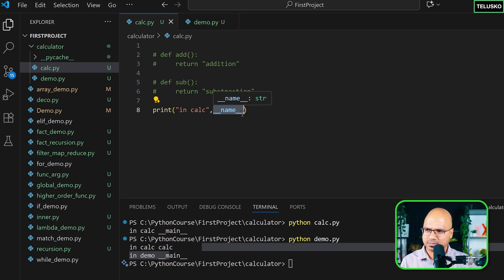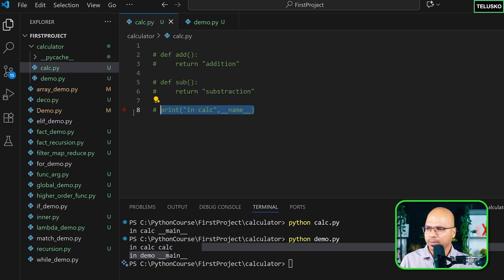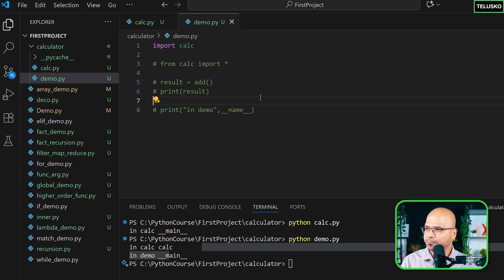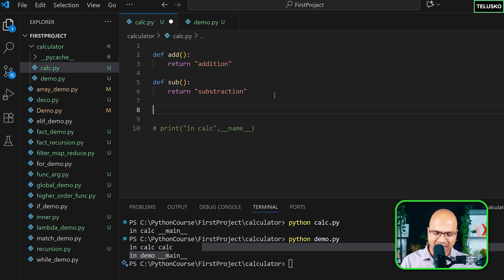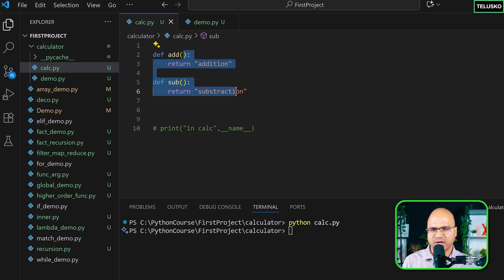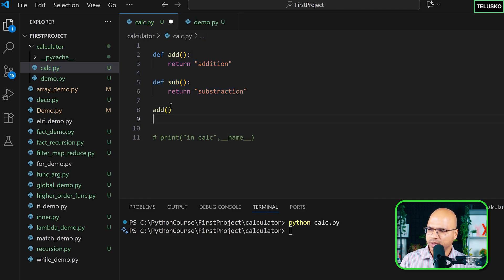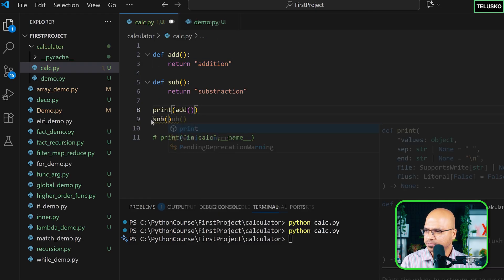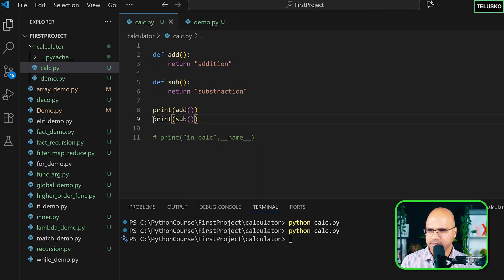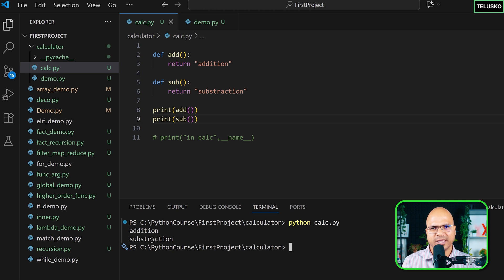Why is this important? Let's understand with an example. In calc we have two functions, and the idea is to use this module in demo. If I just execute calc it won't print anything since we're only defining functions. So let me call add and sub, print their return values — running it gives 'addition' and 'subtraction', which makes sense.